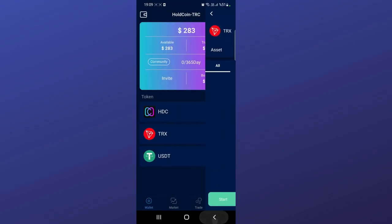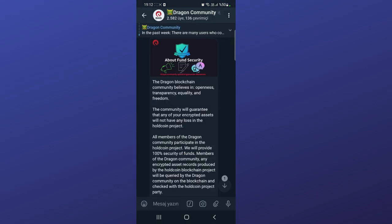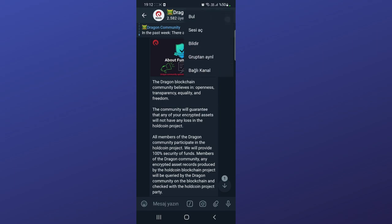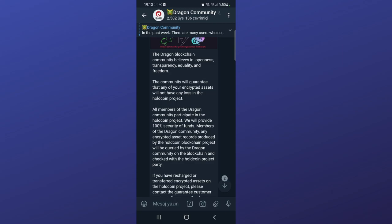You can see the fund security here. Dragon Blockchain Community believes in openness and transparency, equity and freedom. All members of the Dragon Community participate in the HoldCoin project. They will provide 100% personal security of funds. Any encrypted asset records produced by the Hold Coin blockchain project will be acquired by the Dragon Community on the blockchain and checked with the Hold Coin project party.